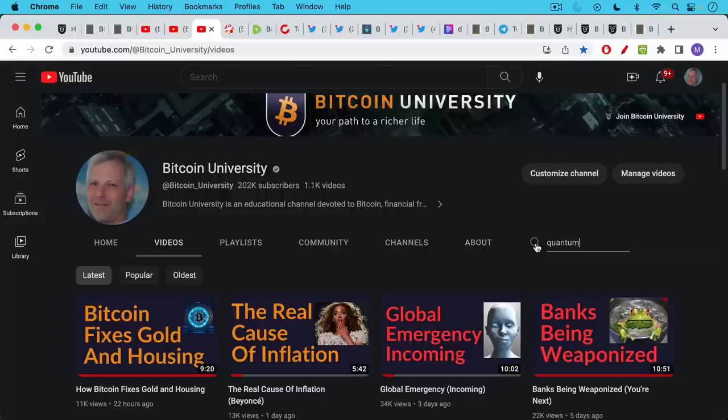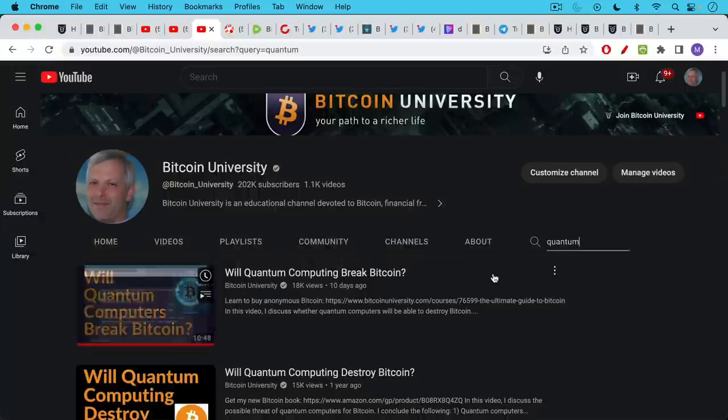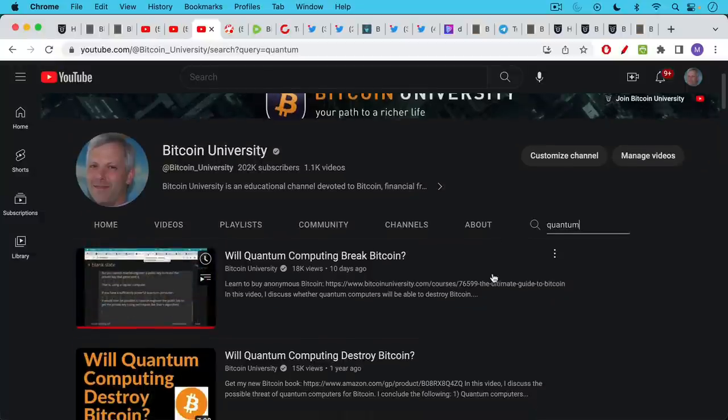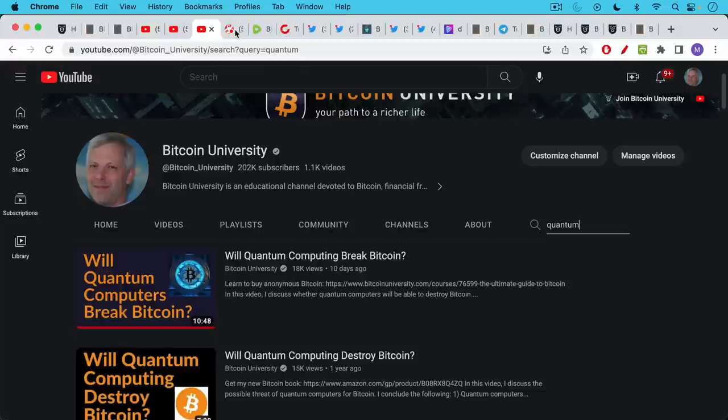There's a search bar right here. You can type in, for example, quantum, and then you can hit the return button. You can see all the videos that I've made about quantum. So this is a great resource, I think, especially for newcomers to Bitcoin.